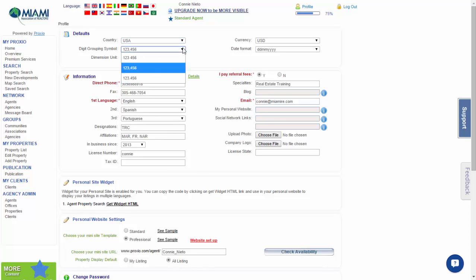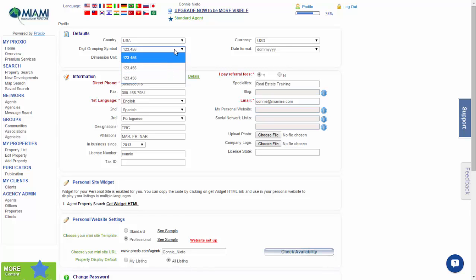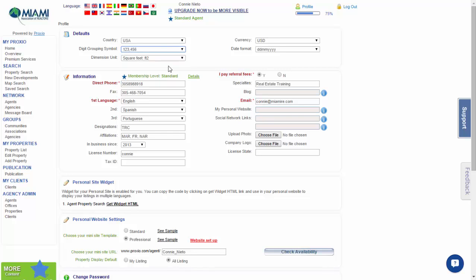Select your favorite. Remember, this is how you will view Proxio Pro. The dimensions unit - a dropdown menu as well - where you can select from square meters or feet square.